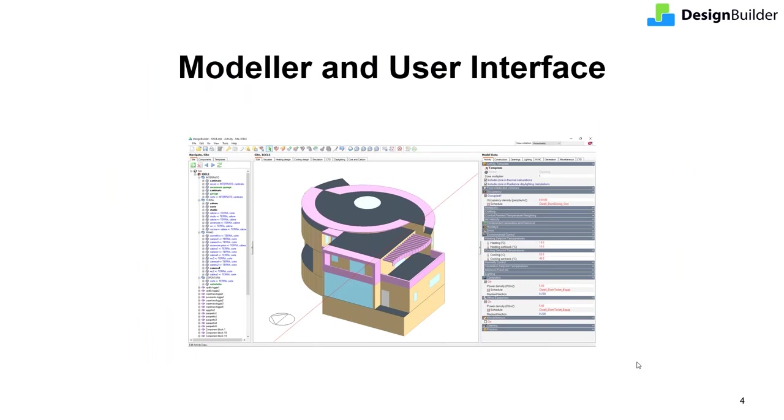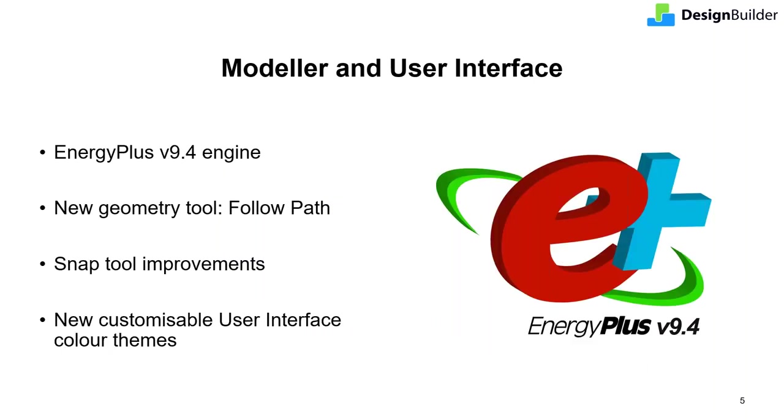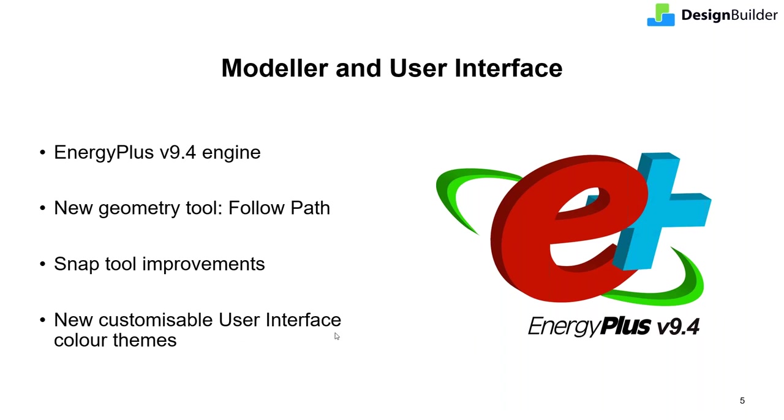Version 7 includes changes on the inside as well as those visible in the interface. So let's first review some of the most significant changes to the DesignBuilder model and UI. EnergyPlus 9.4 is now the engine for all energy and comfort dynamic simulations. And that sees various improvements. One of those is a new pixel counting shading method for faster simulation of large models on machines with dedicated graphics cards. Other improvements in the DesignBuilder model and interface include a new follow path geometry creation tool, snap usability and new customizable color themes.